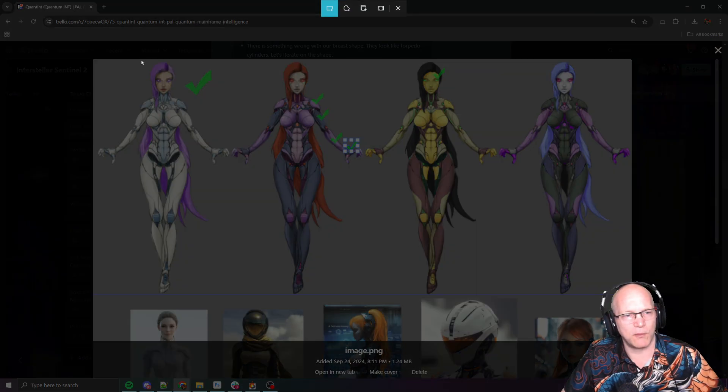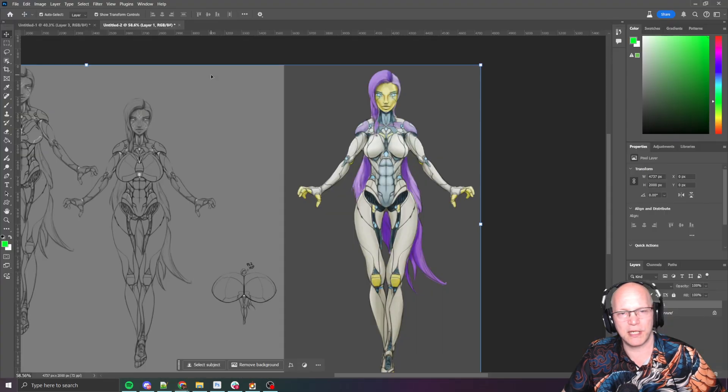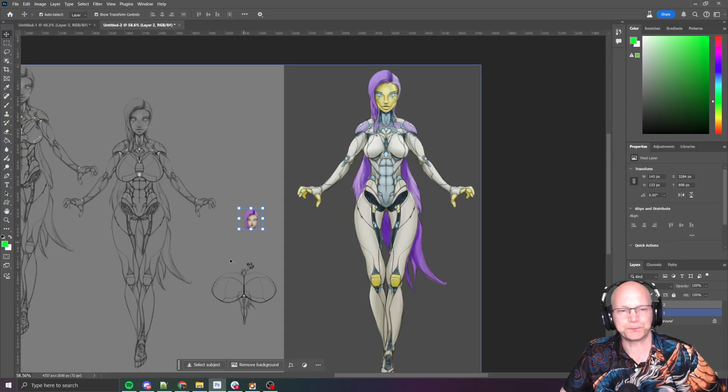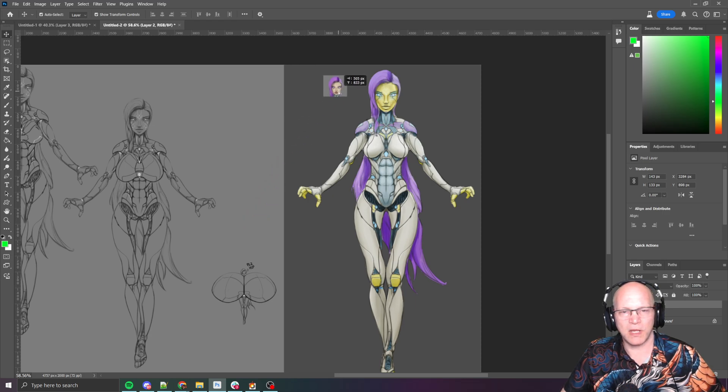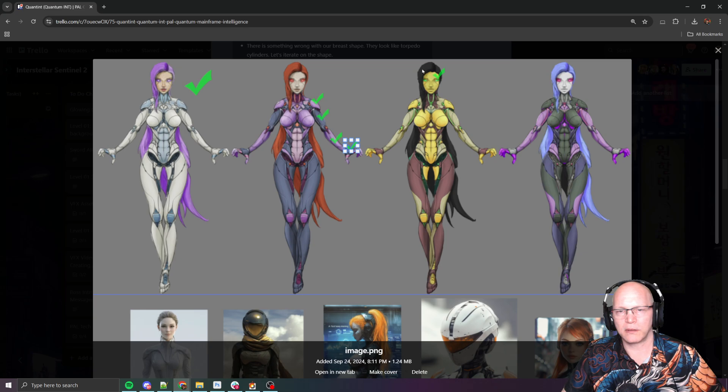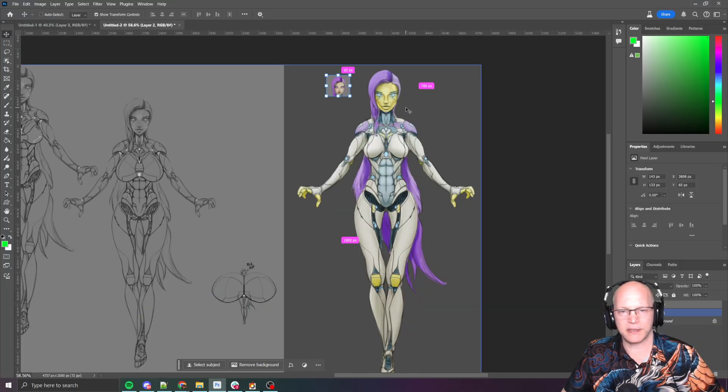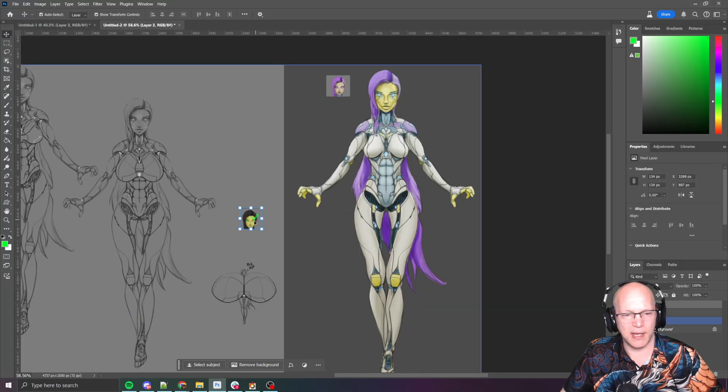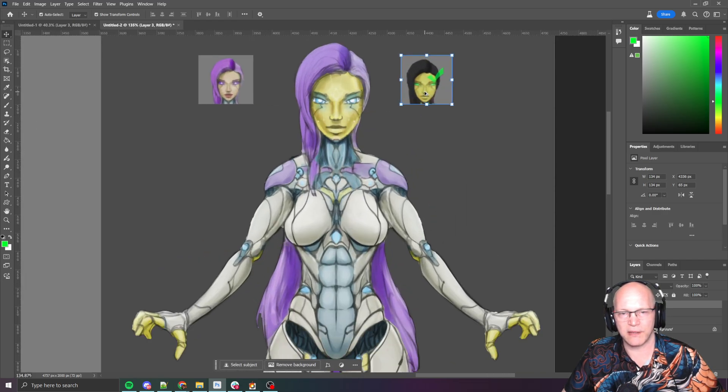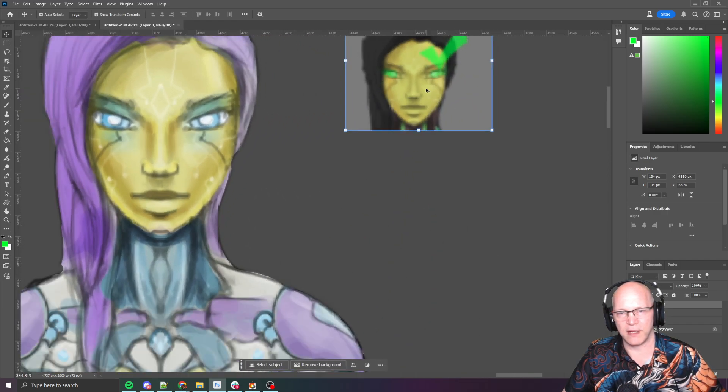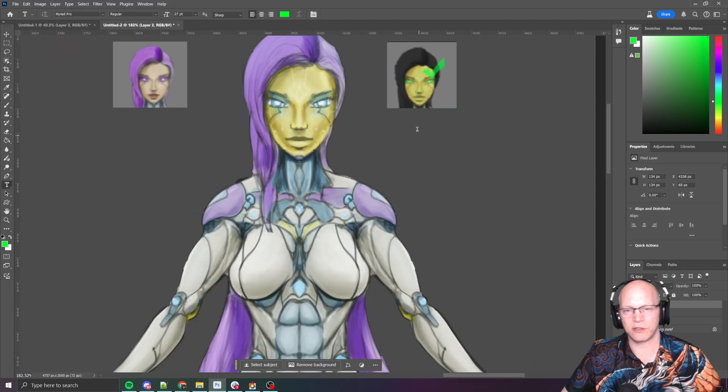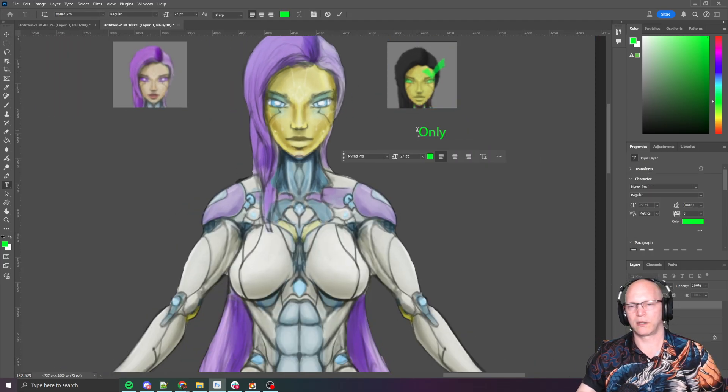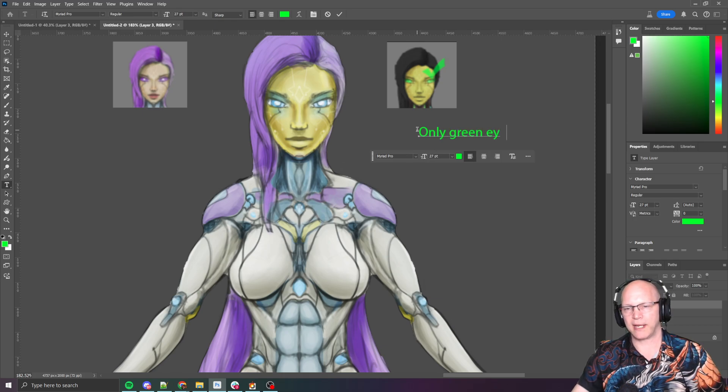So I only wanted to take the green eyes and I want to keep this flesh tone. Keep the flesh tone here. So only the eyes. Yeah, because the yellow face wasn't quite right. Sorry about that. Only green eyes.